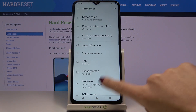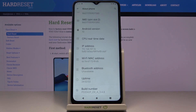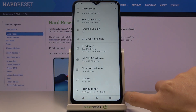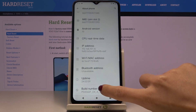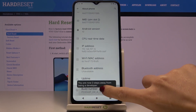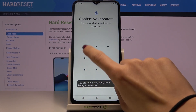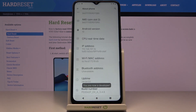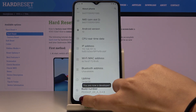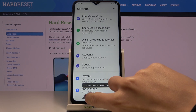Scroll down to the very bottom of the list and now you have to click on Build Number seven times in order to unlock developer mode. Let me just tap on it seven times. Then draw your unlock pattern and as you can see, you are a developer now, so we can go back.